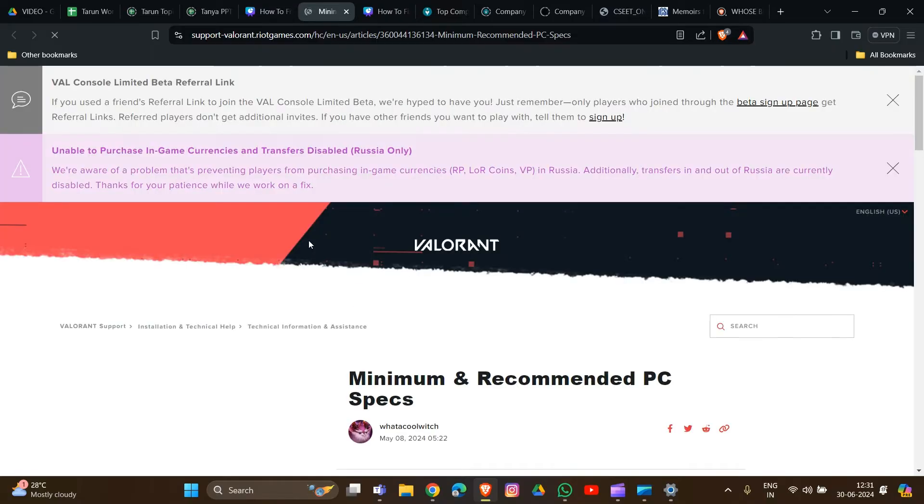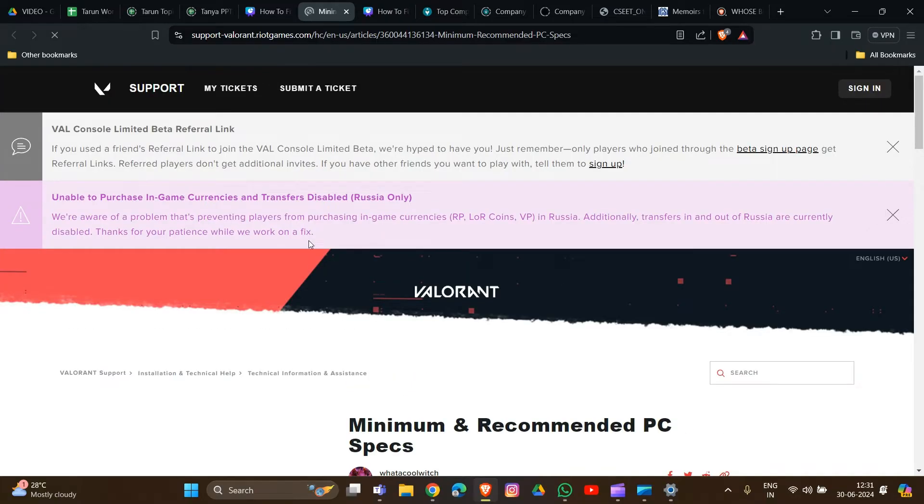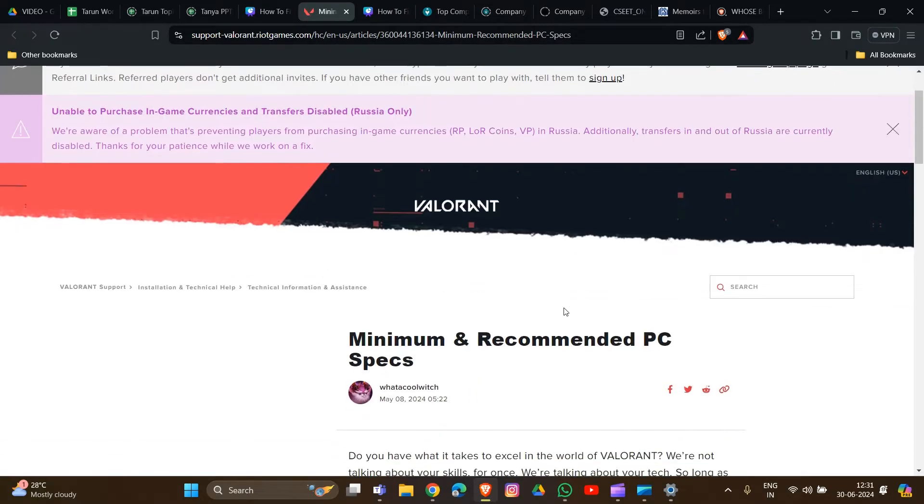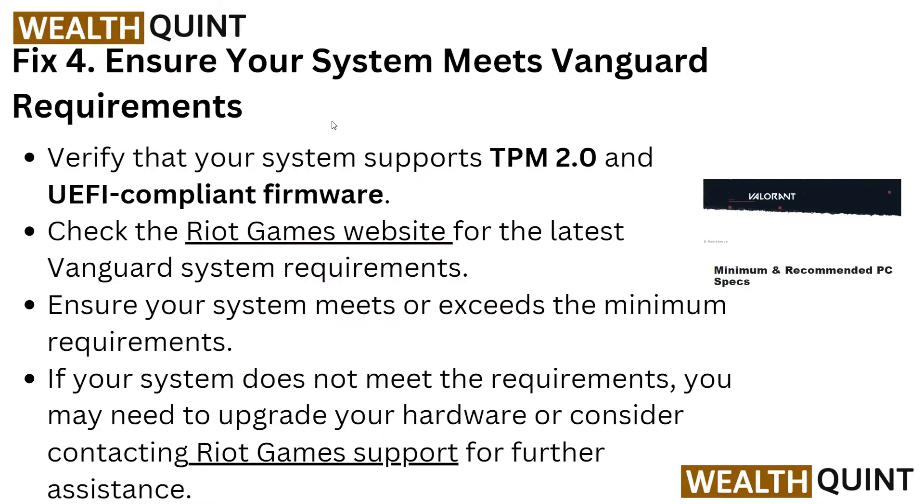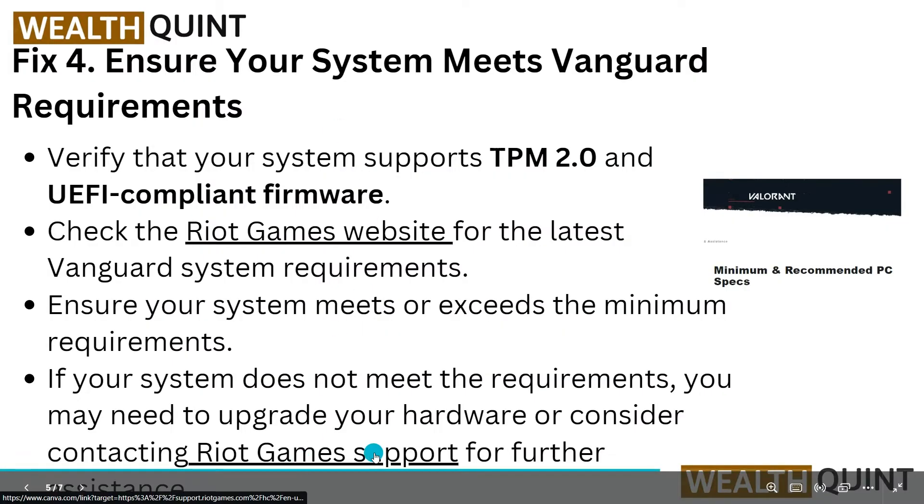Check the Riot Games website for the latest Vanguard system requirements. I'll provide the link in the description box. Ensure your system meets or exceeds the minimum requirements. If not, you may need to upgrade your hardware or contact the Riot support team for further assistance.